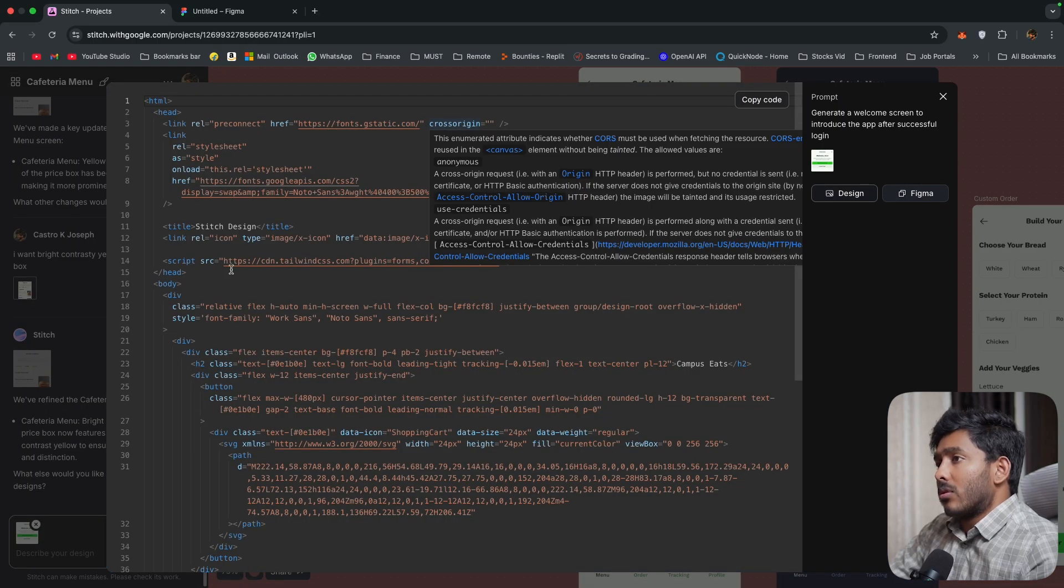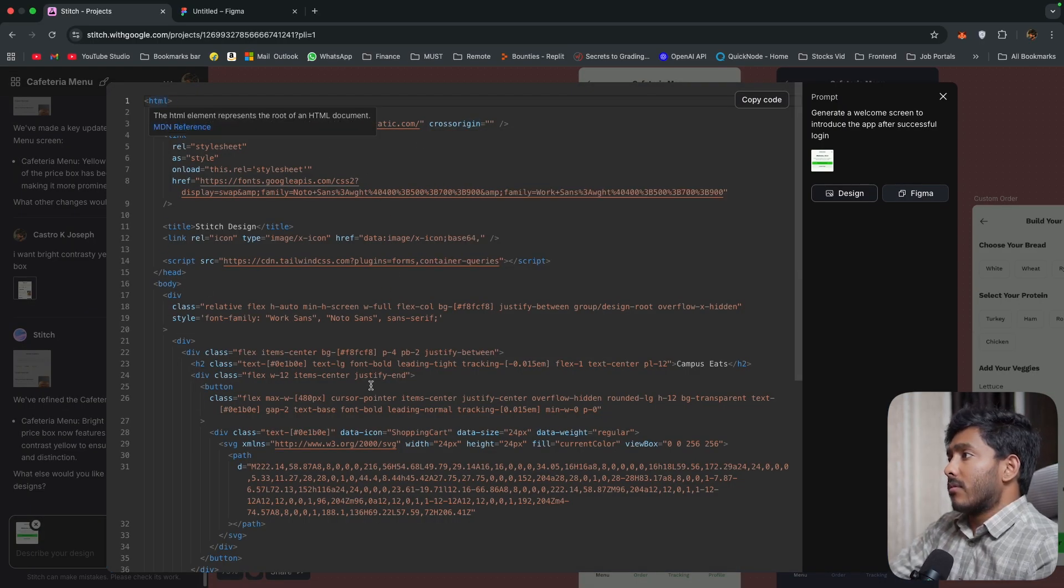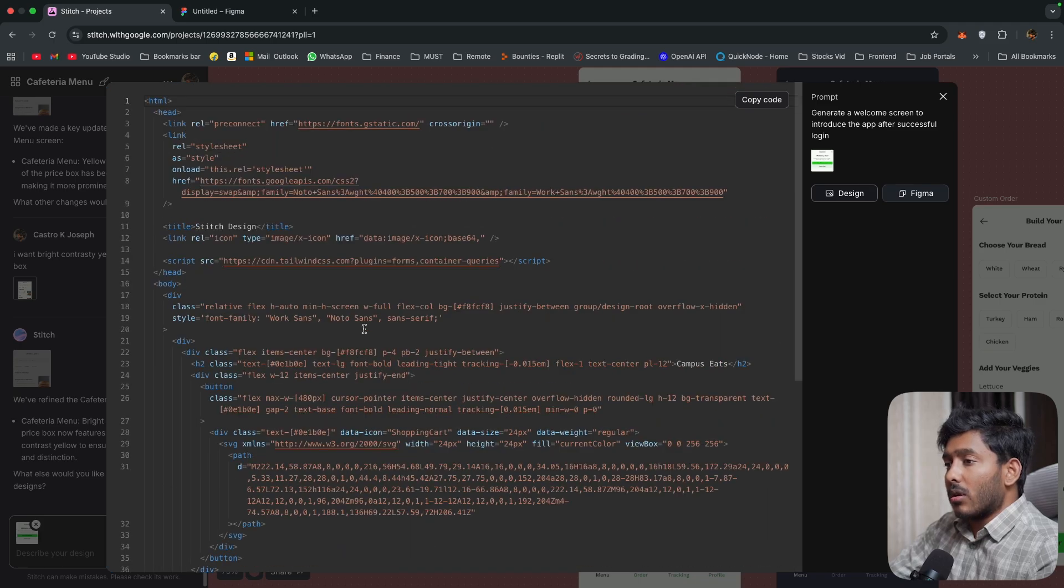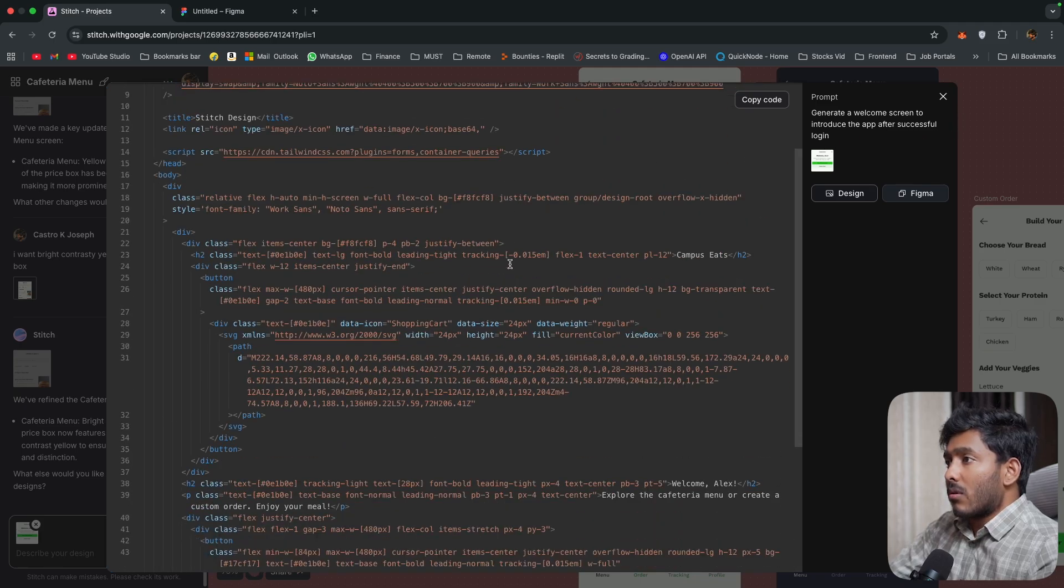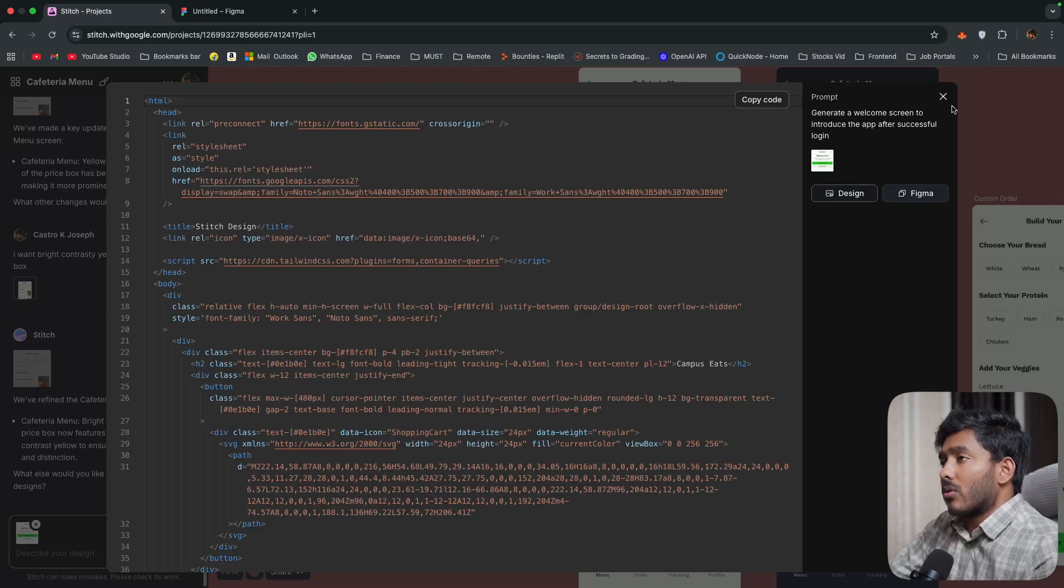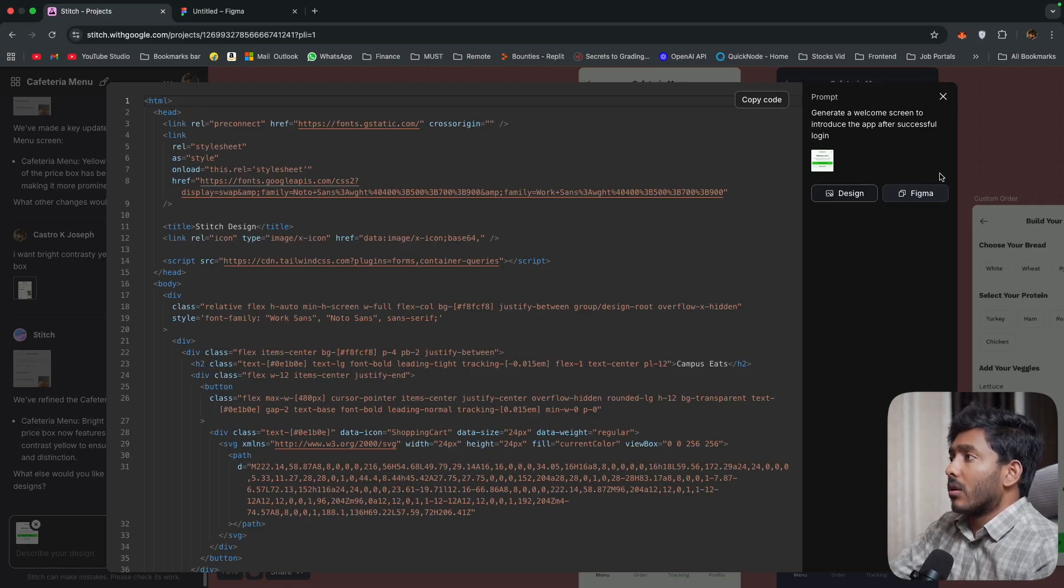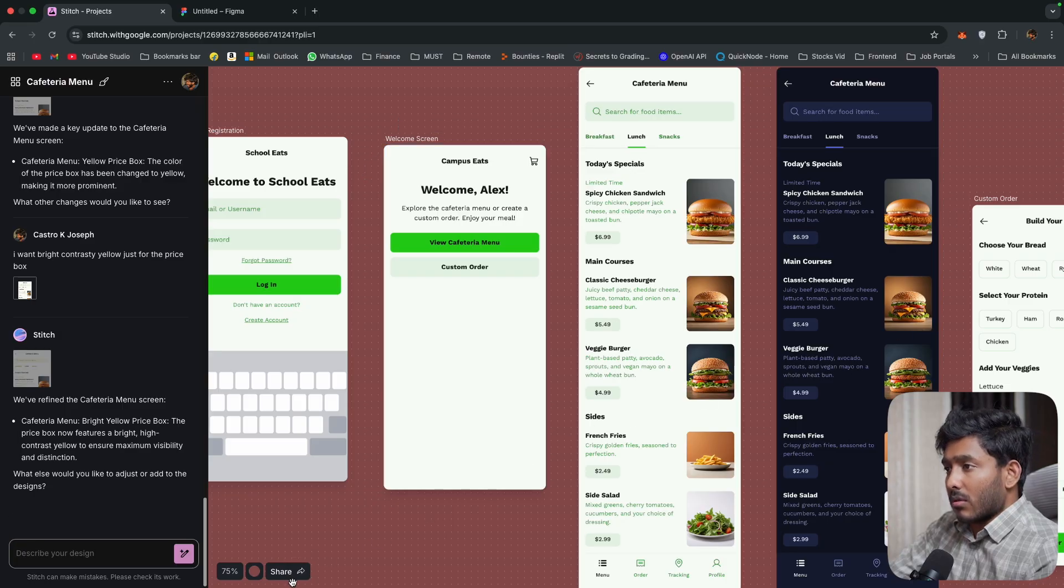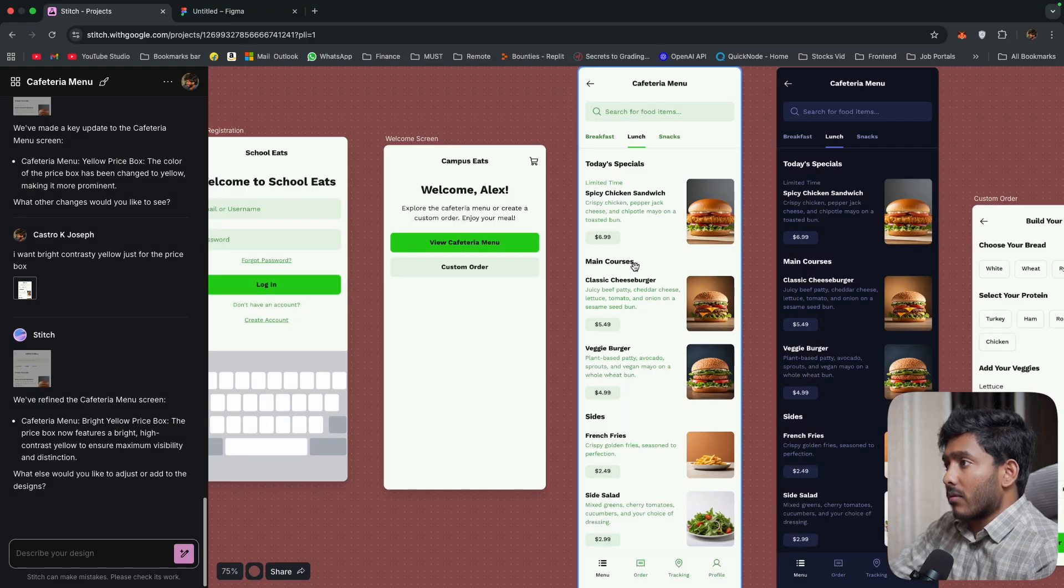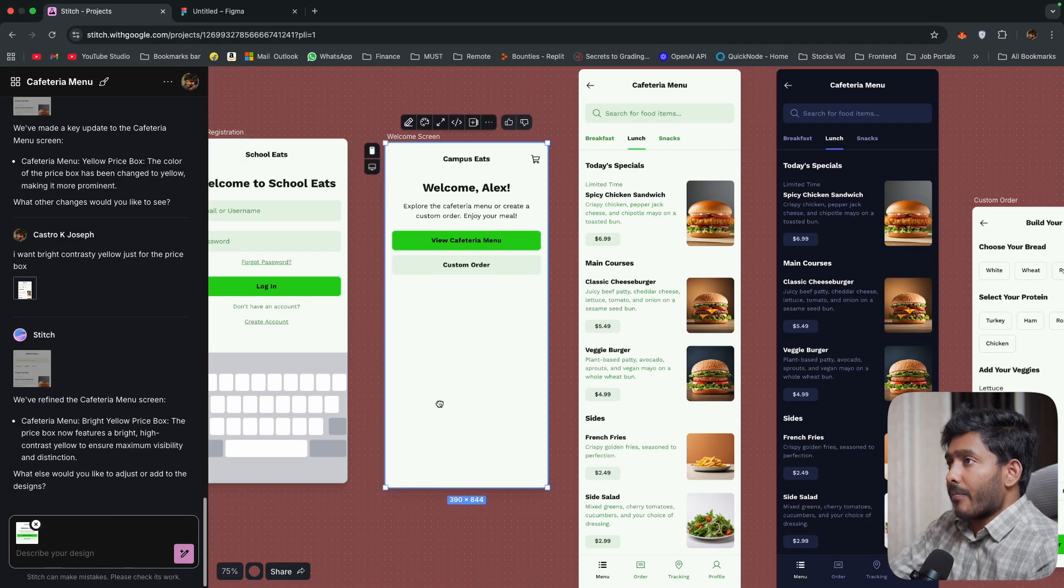So here we have the code, the HTML code. You can copy this code right here. So you can also copy this to Figma. So the best thing, you can also share. This is the screen.